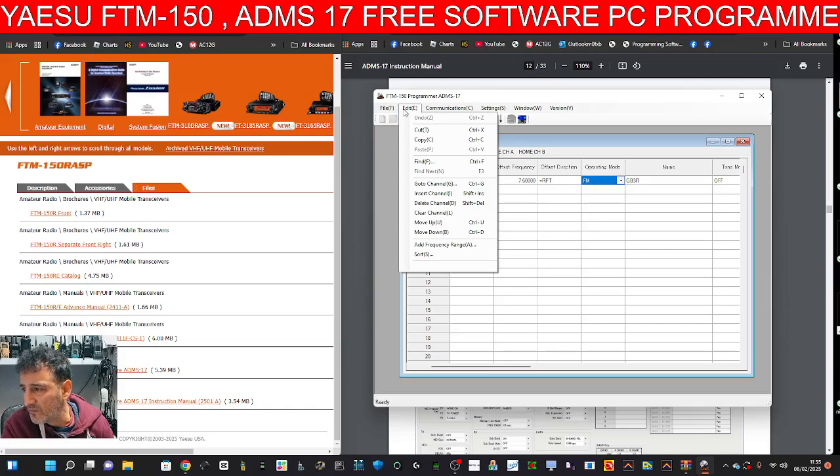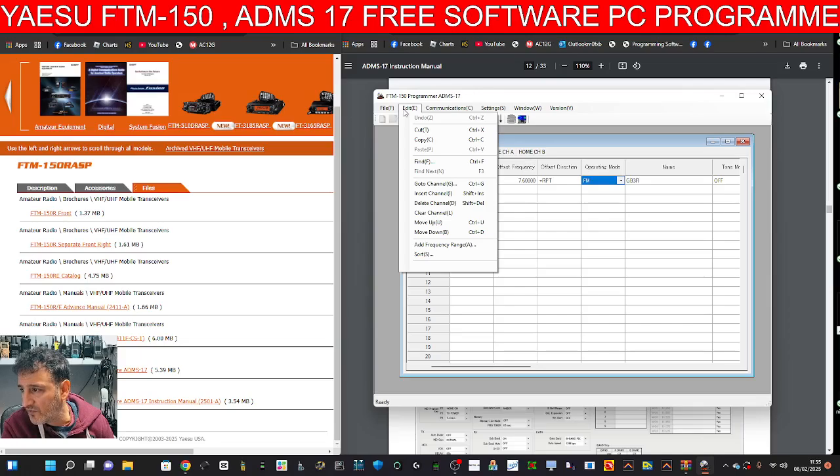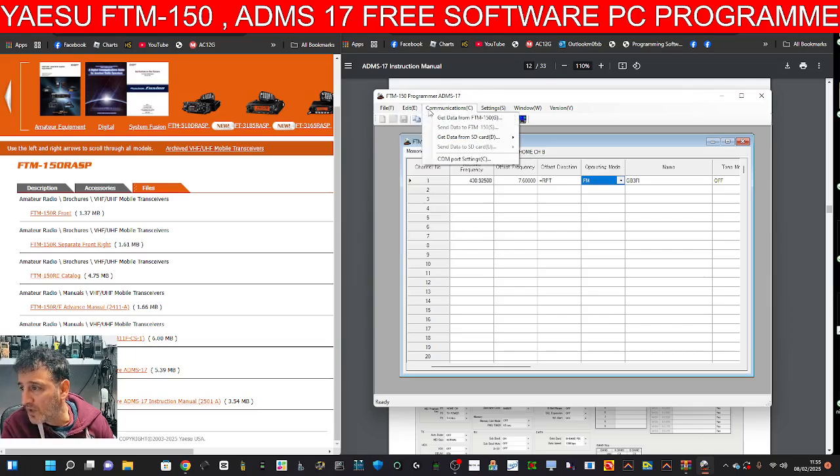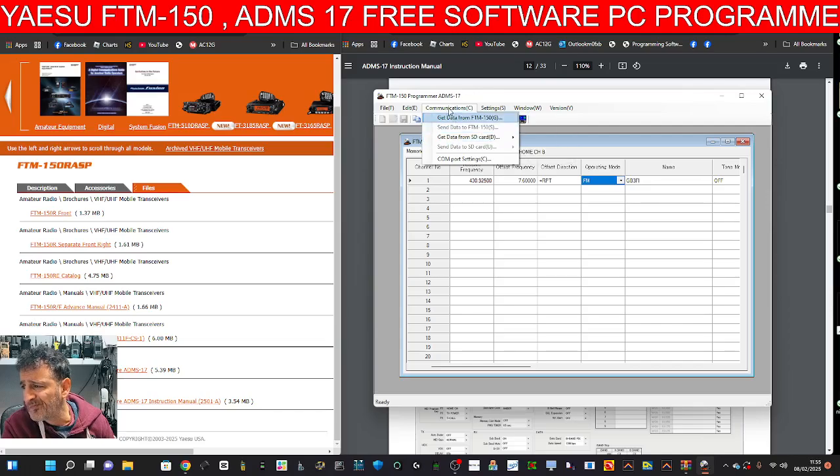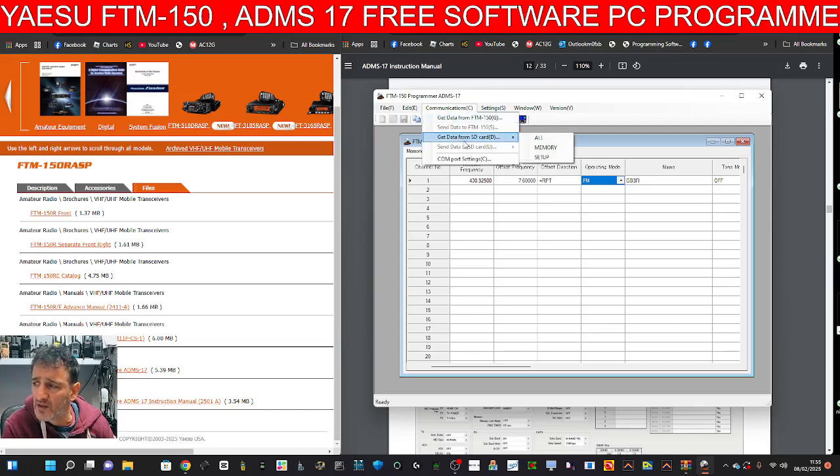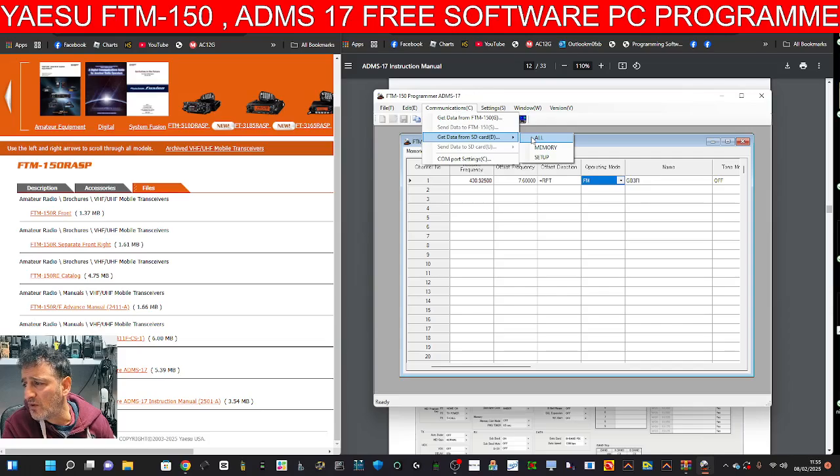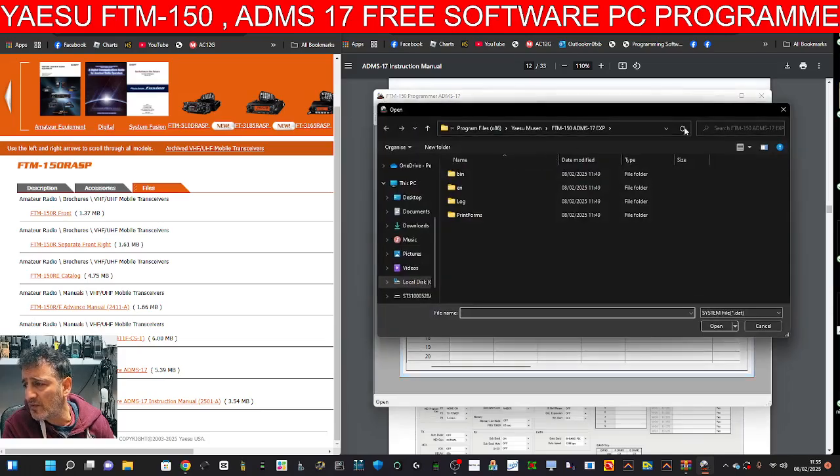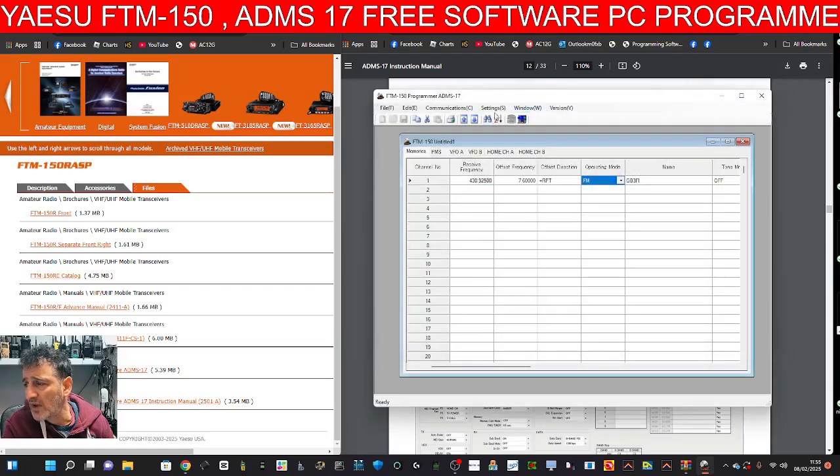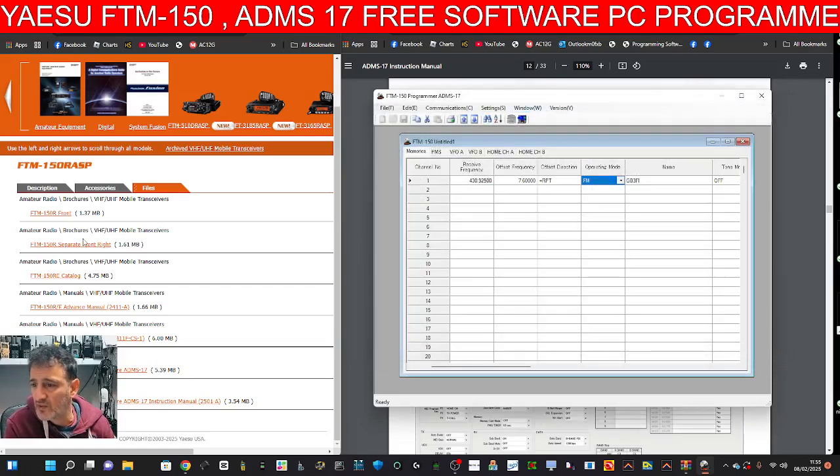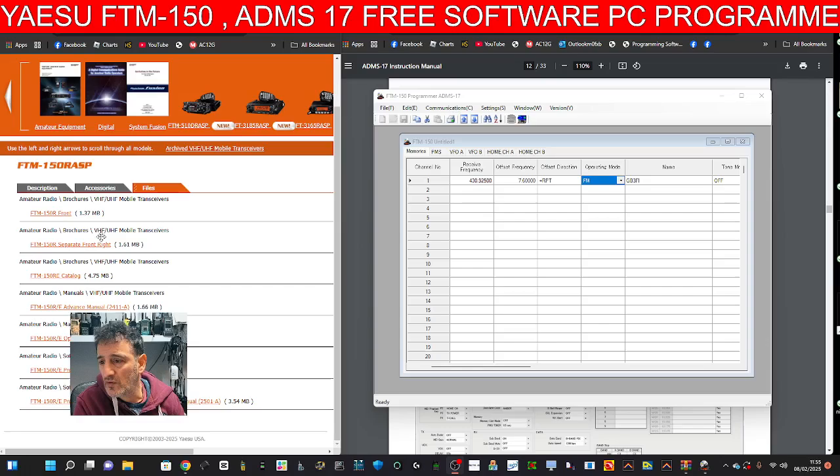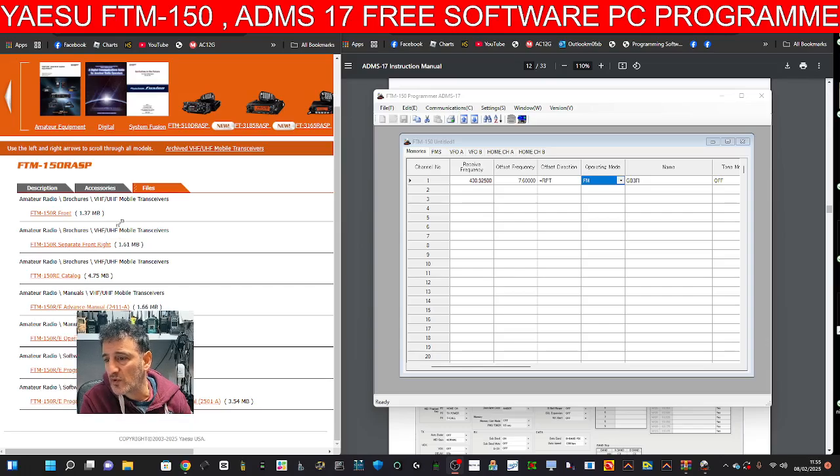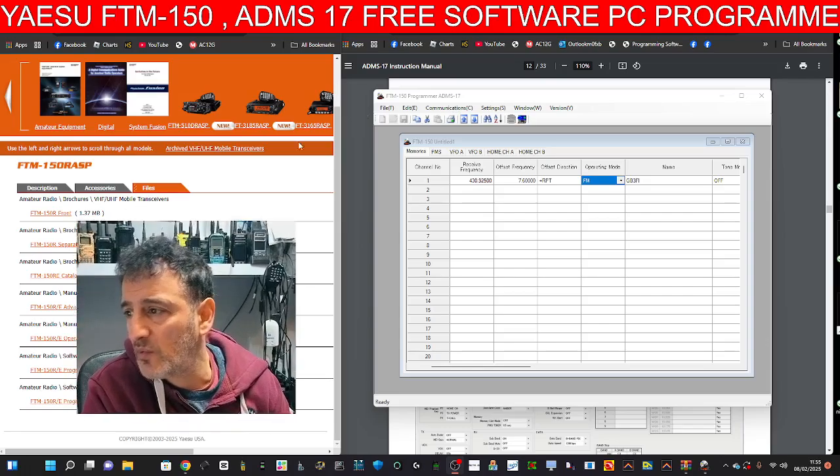I can't save it because I haven't got the radio. Edit, copy. And yeah, control X is cut. Control C is copy. Communication. If I go, I can't get data from an SD card because I haven't done it. You've got all memory, all setup. So, three lots of different data selections that you can import, export.